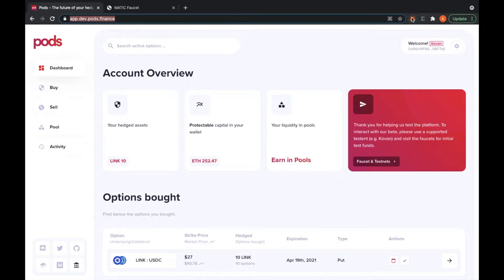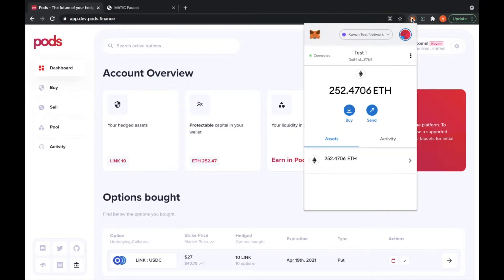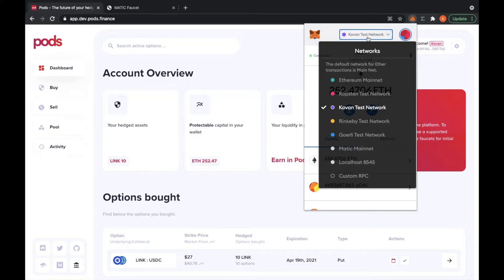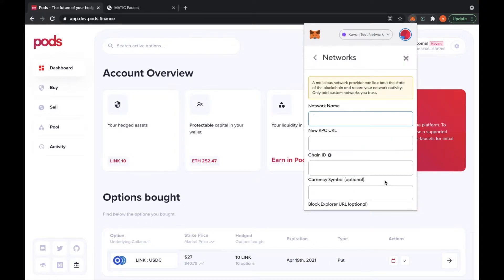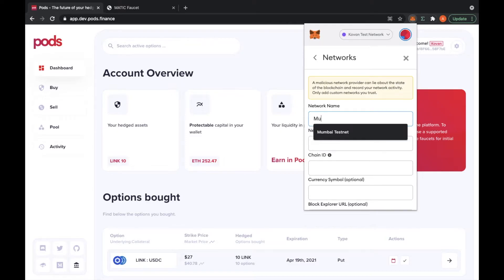You're going to click on your MetaMask and the test network. Choose the custom RPC. For the network name, let's put Mumbai testnet.